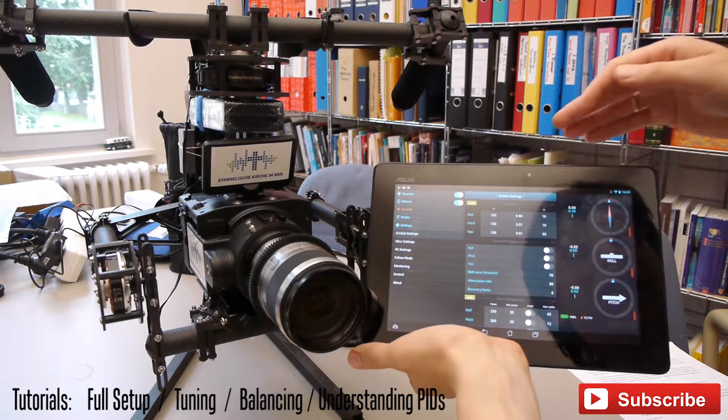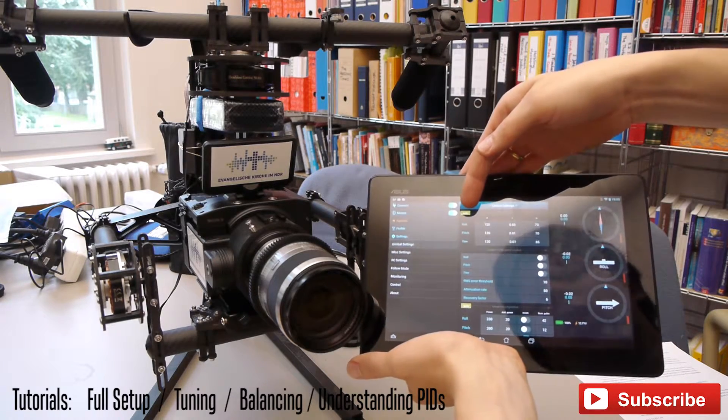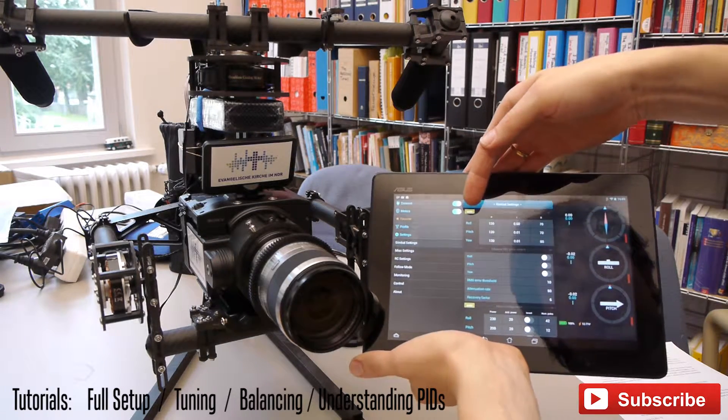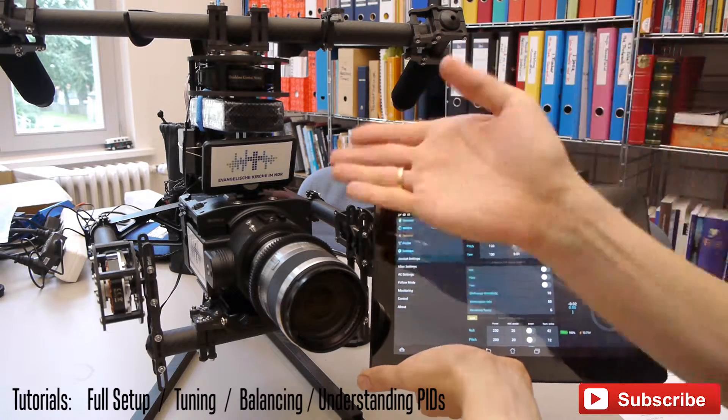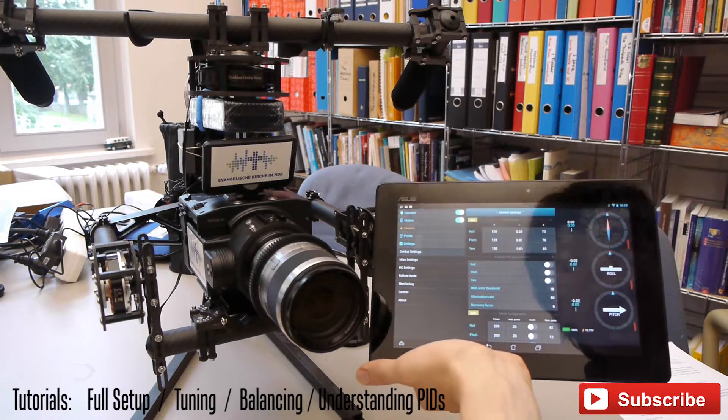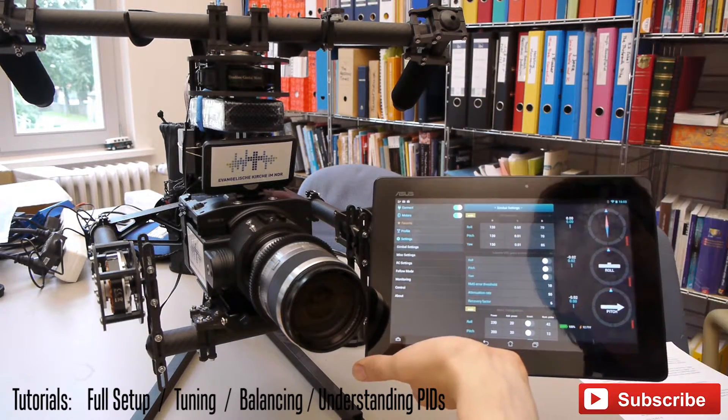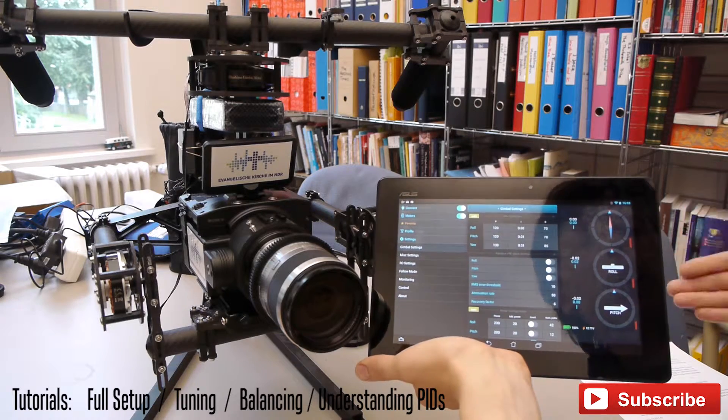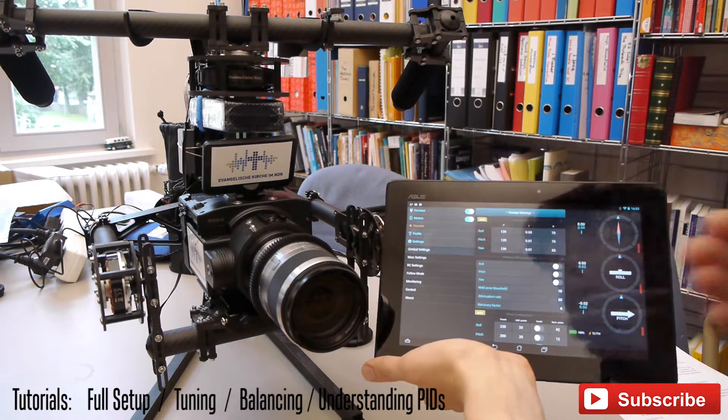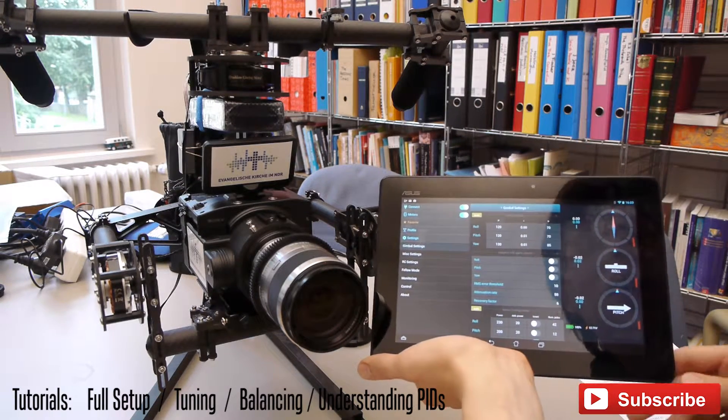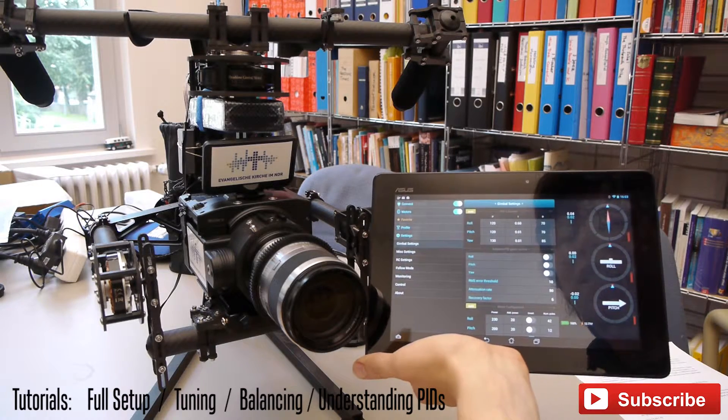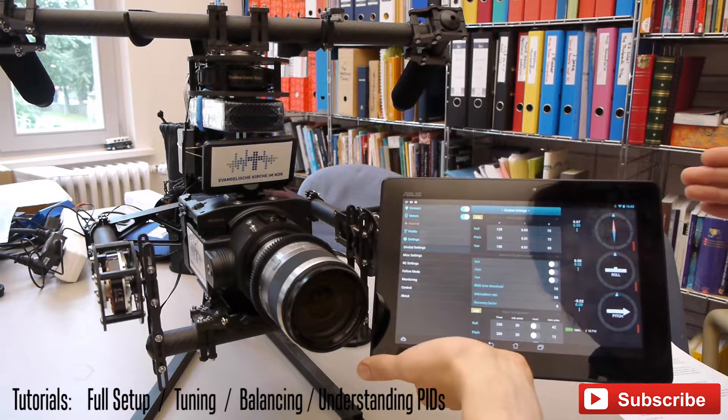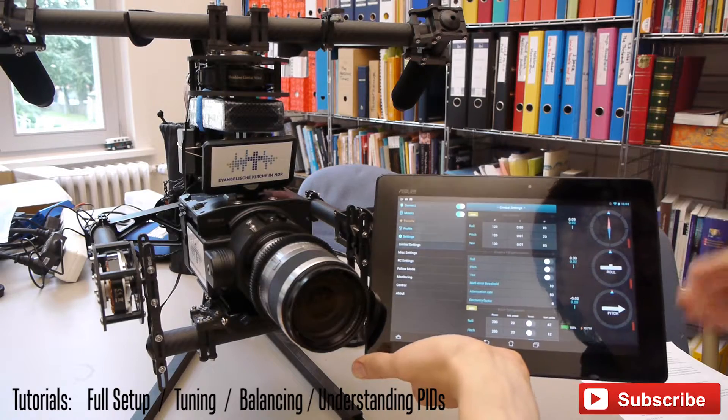But it is a lot easier to use the auto-tuning first. With heavy cameras like this Sony FS100 you won't get usable PIDs by using the auto-tuning but you are quite close and you can see if your power settings are completely wrong or quite good.